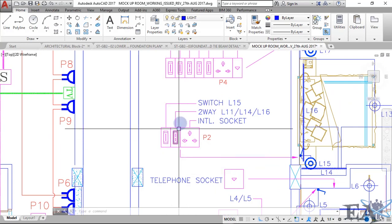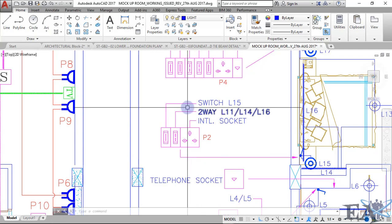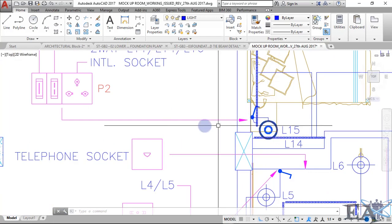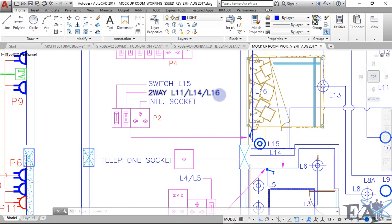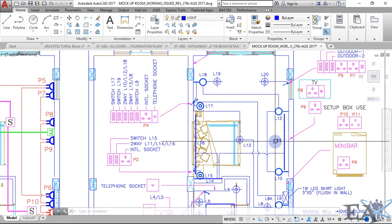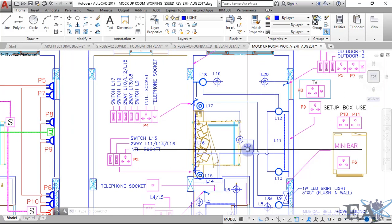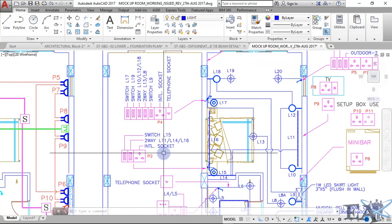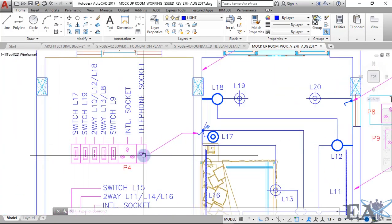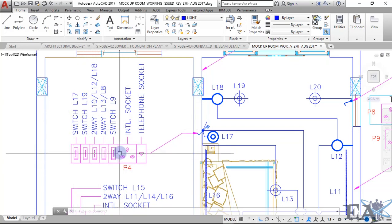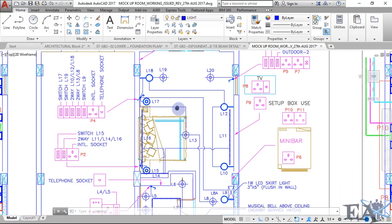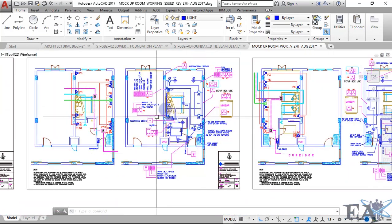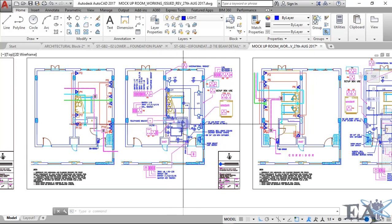Looking at the power socket, there is a point mark which has two switches and one power socket. One switch operates light L15, and the other is a two-way switch for L11, L14, and L16, meaning these lights can be operated from another switch as well. Power socket P2 is also here, and similarly on the other side you have switches, a power socket, a telephone socket, and for the setup box — a power socket and TV jack.